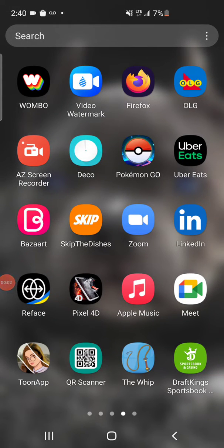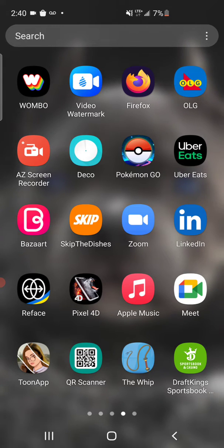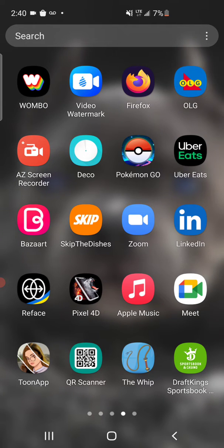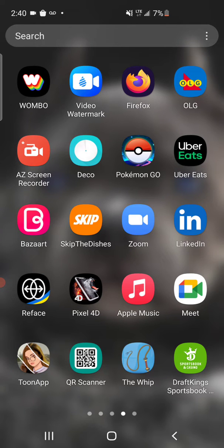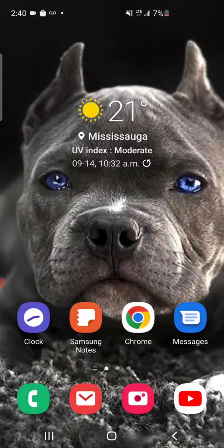In this video I'm gonna show you guys how you can arrange your apps in alphabetical order. As you can see, mine are not in alphabetical order — Wombo, Video, Watermark, Firefox — that's not in ABC order. So what we're gonna do, if this is our main screen...